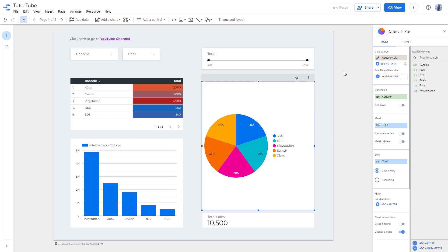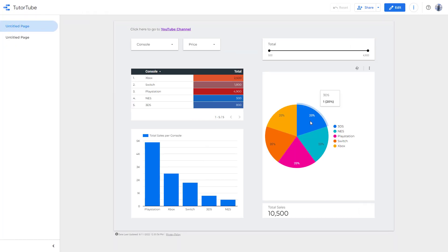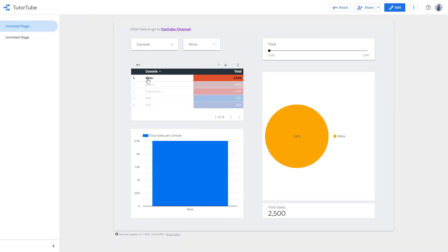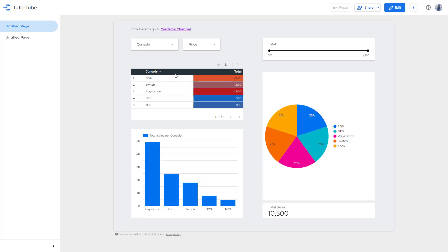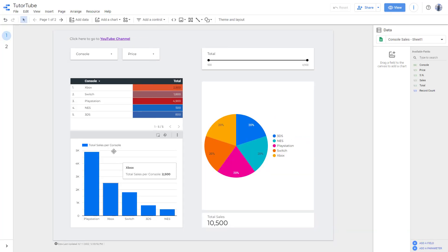You can turn this off. And if you were to go to view now and click over here, you can see that nothing happens. But if I were to click over here, the same thing happens because I haven't turned off the cross filtering for these data right here.